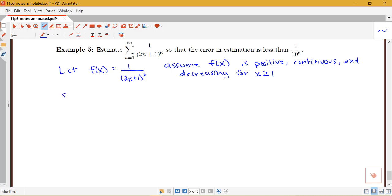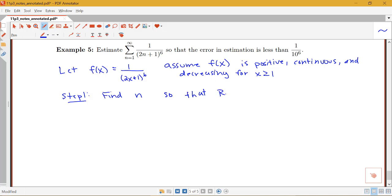The first step is to figure out what n needs to be — how many terms of this series are needed so that the error in estimation is less than 1 over 10 to the sixth. So we need to find S_n such that the remainder R_n is less than or equal to 1 over 10 to the sixth. Remember, the error and the remainder are the same idea.